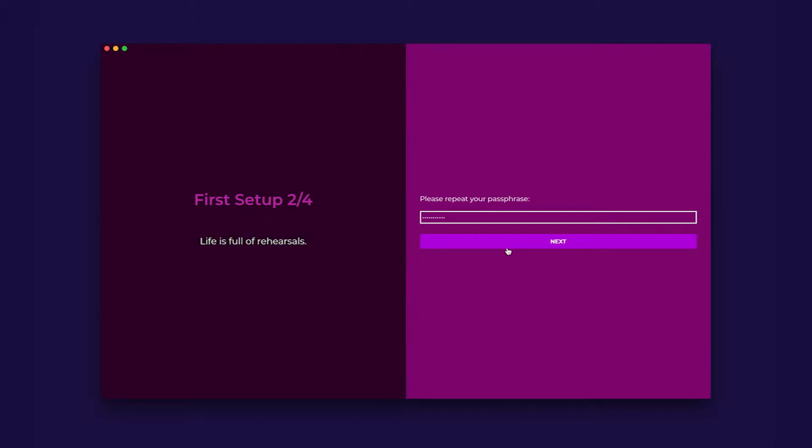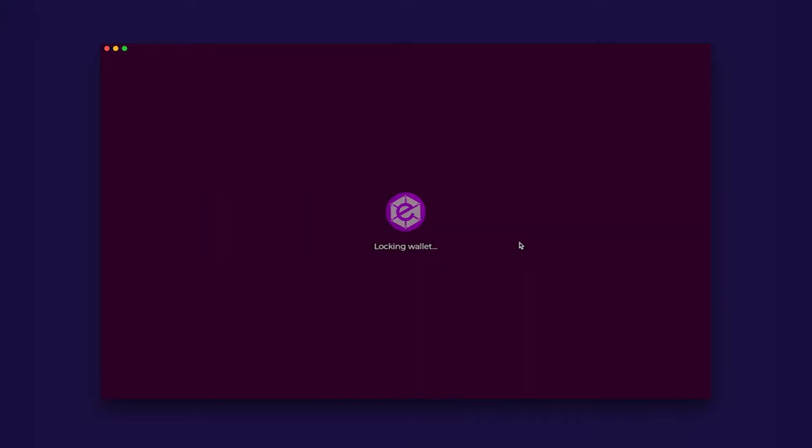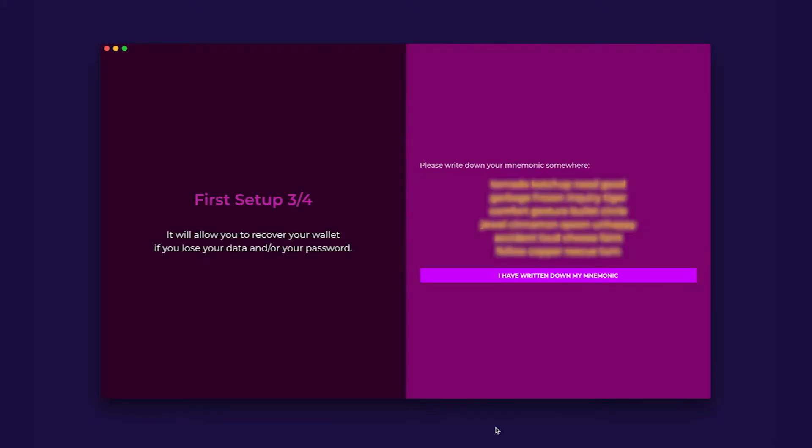After clicking next, you will see this screen. It will take some time as it is creating your own unique 24-word private key. The next screen will reveal your new private key.